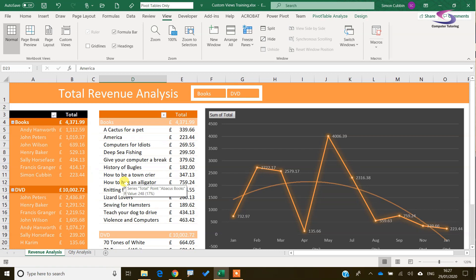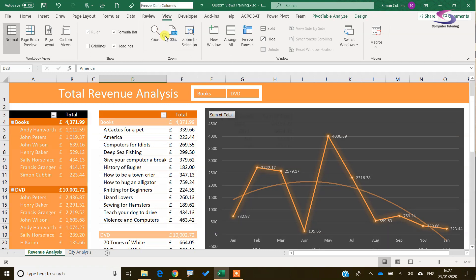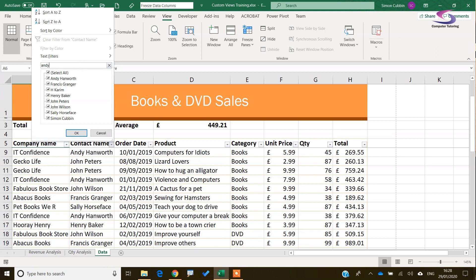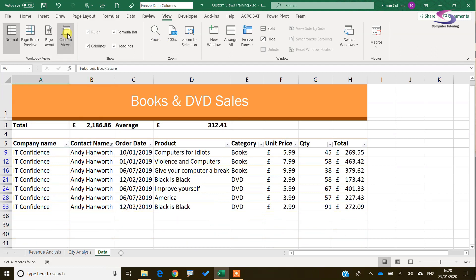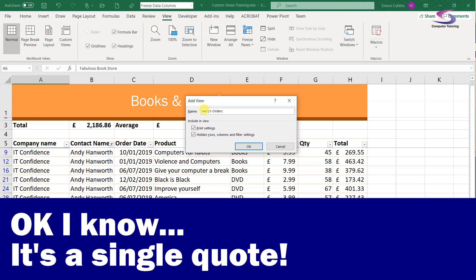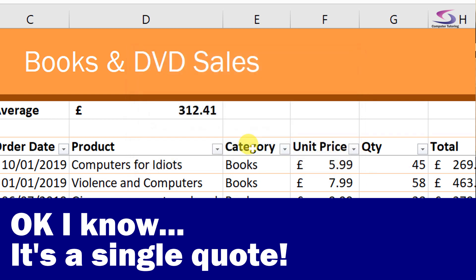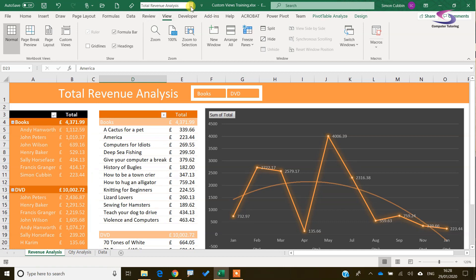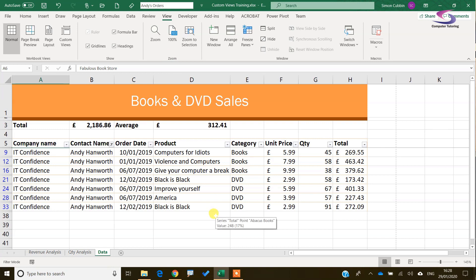Custom Views work with filters as well. If I go to Freeze Data Columns and filter for a particular contact name — say I type in Andy and press Enter — I can save that as a custom view. Click Add and call it Andy's Orders. Then using my new drop-down in the quick access toolbar I can go to Total Revenue Analysis and back, or select Andy's Orders and see it filtered.